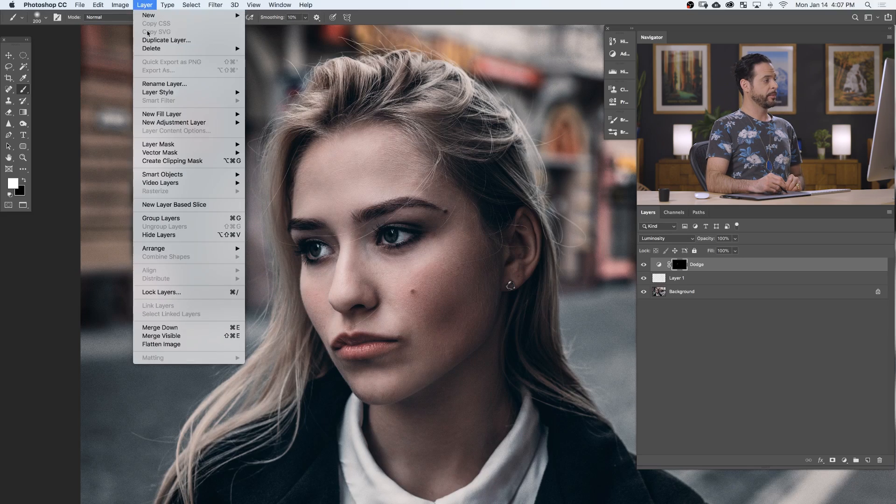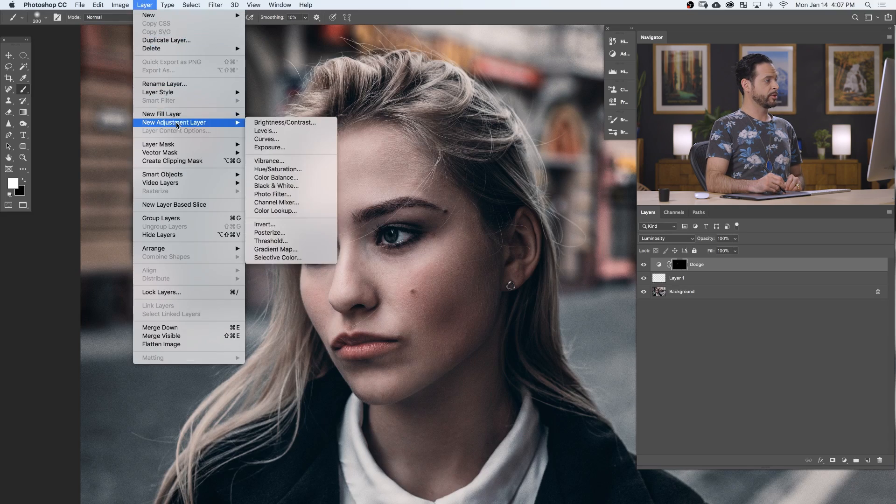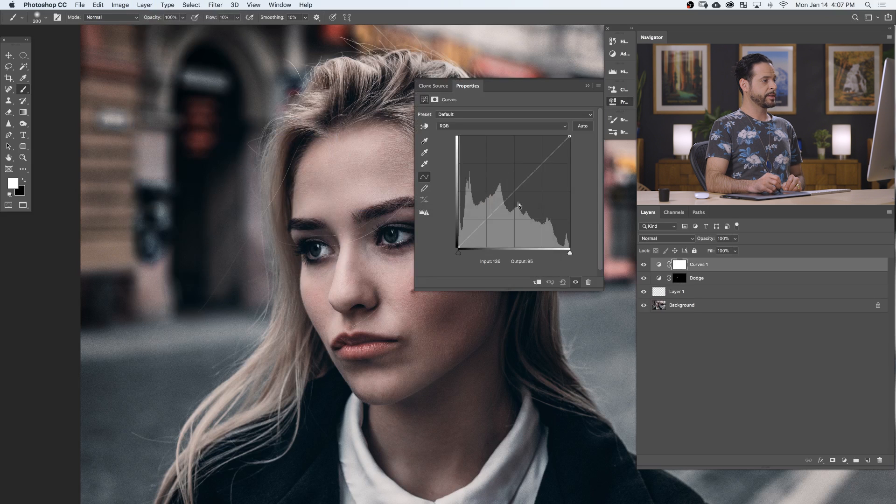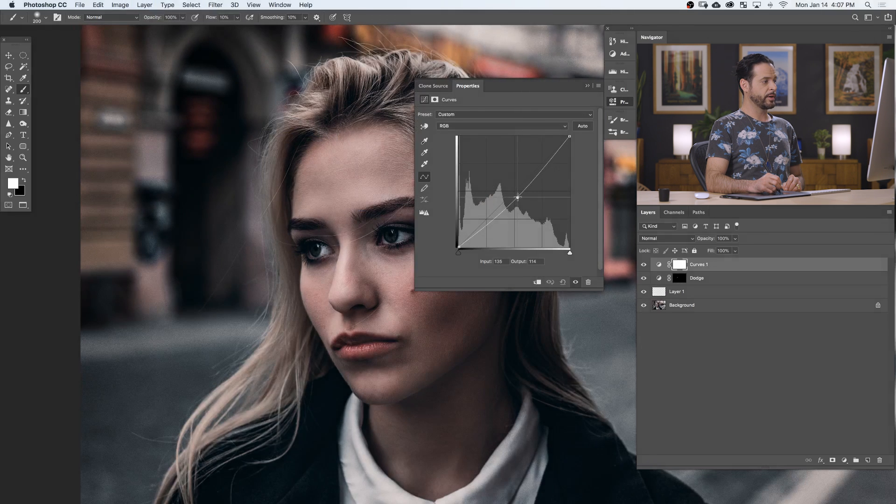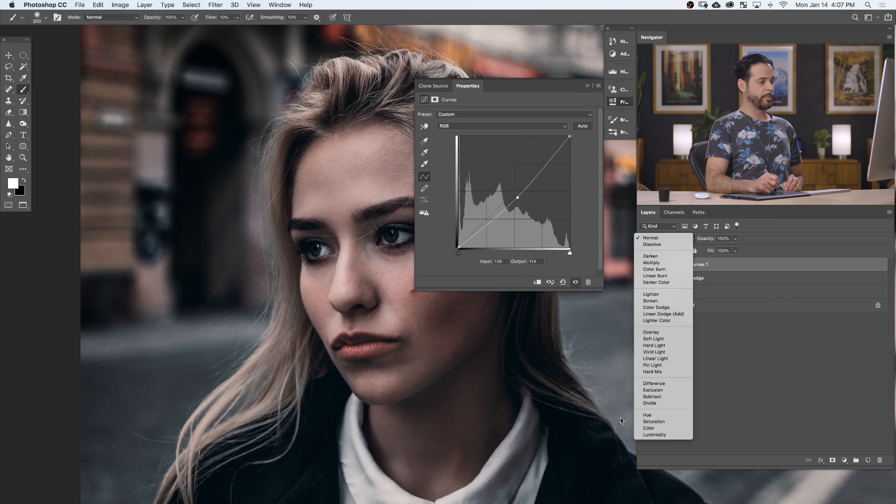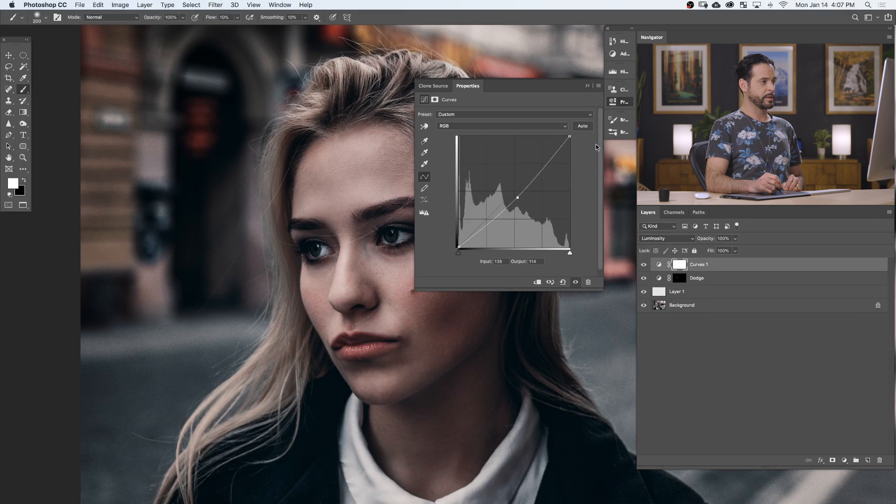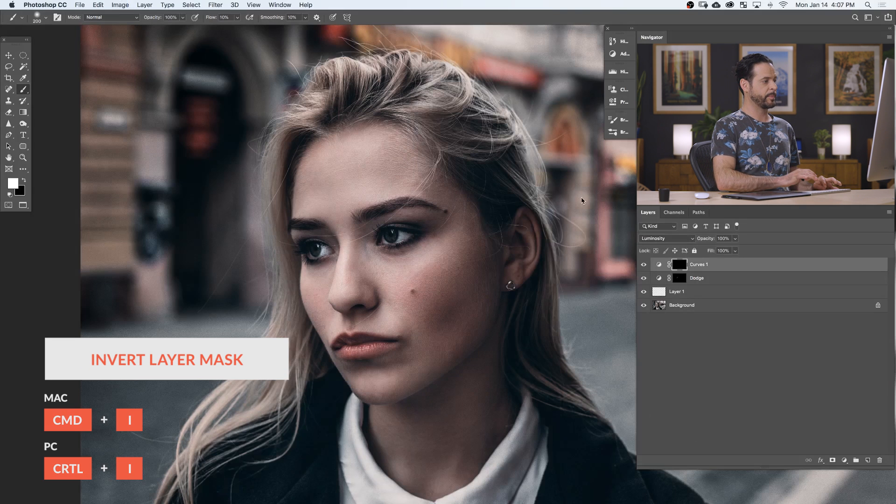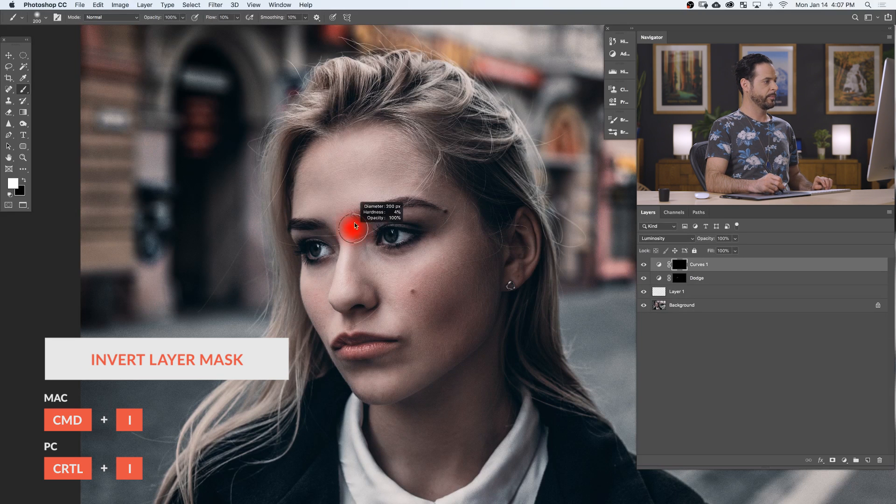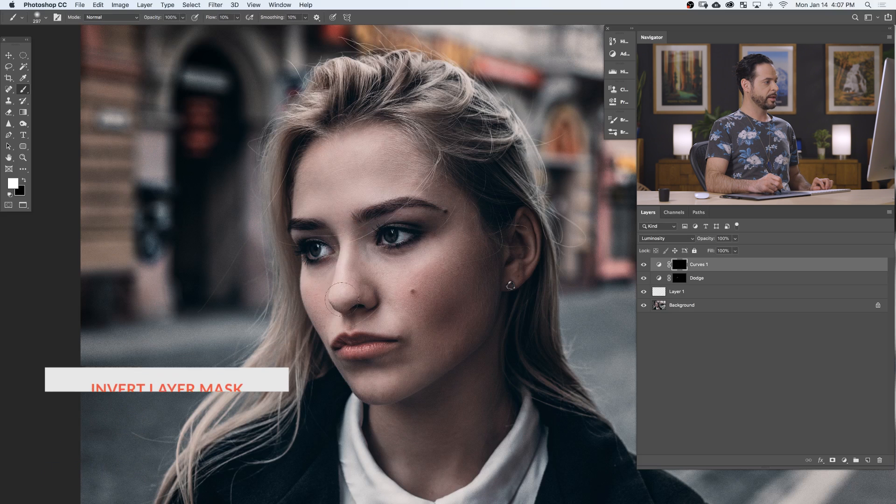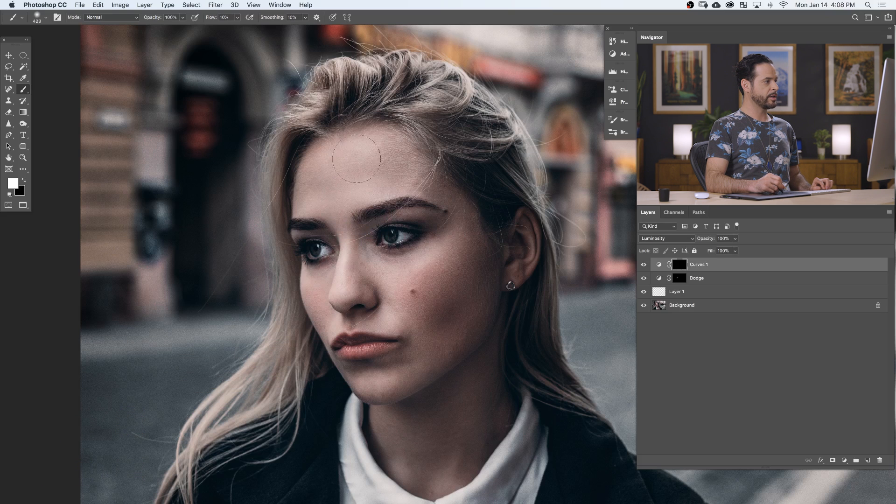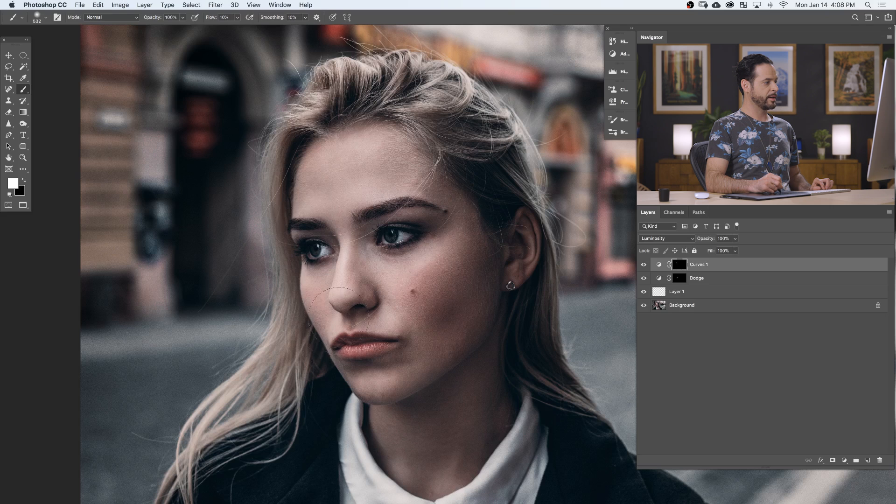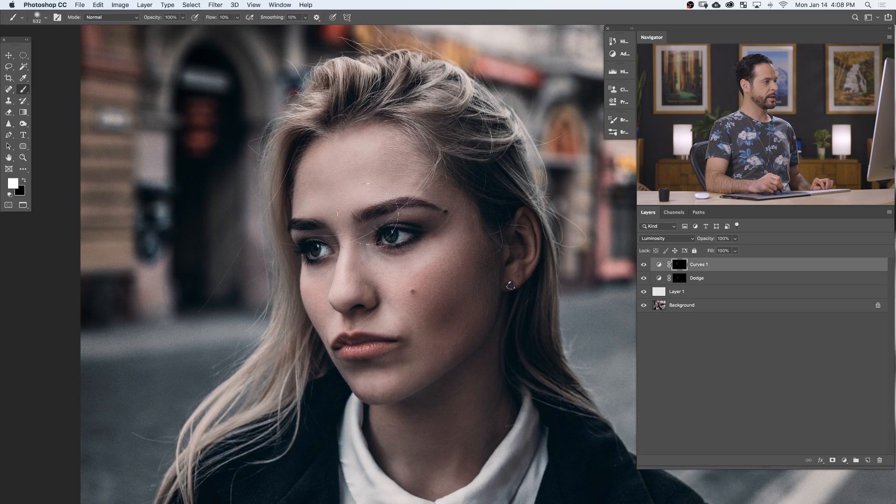Now we're going to do the same thing, except instead of dodging, we're going to go ahead and burn. Let's go to layer, down to new adjustment layer, and over to curves. This time, we're going to pull our curves down just a little bit. You don't have to go too far here. We're going to change our blend mode from normal down to luminosity. There we are. Let's invert our layer mask by hitting Control or Command I. And this time, we're going to just simply paint on some of the lighter areas and it's just going to darken them down just a little bit. And the result is skin that just looks a little bit more smooth. So we're taking the light areas and darkening them down just a little bit, and the dark areas and lighting them up.